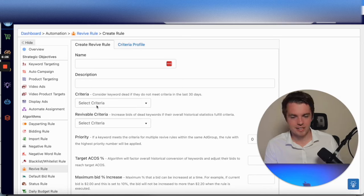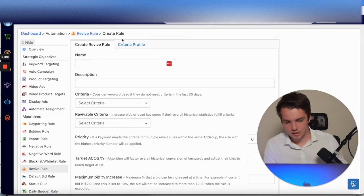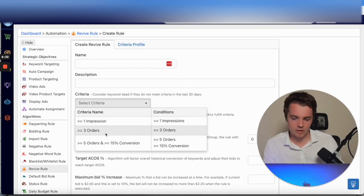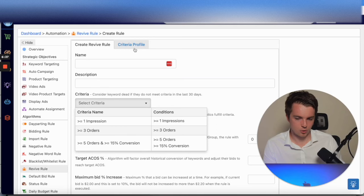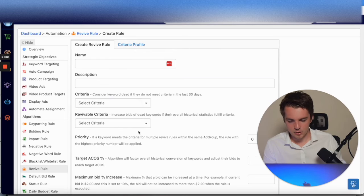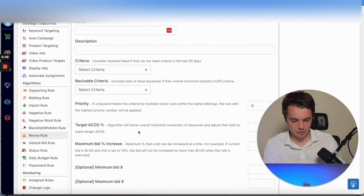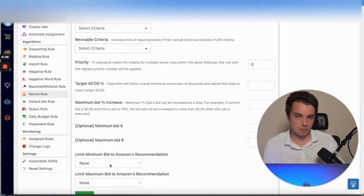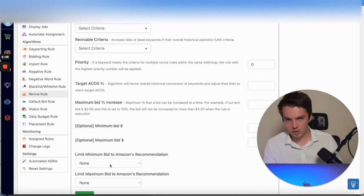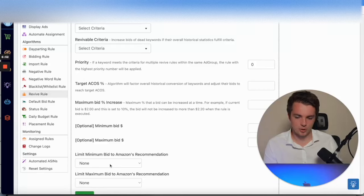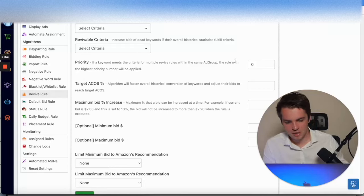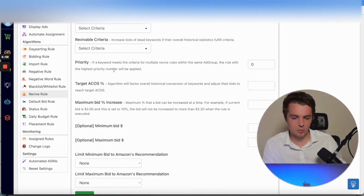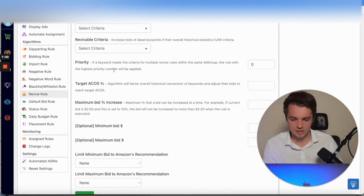If it notices that, it can inch up your bids. If you go here to Criteria, you can say if it's got one impression or more than three orders, you can go into Criteria Profile, get that created. You can then have it increase the bids, so maximum bid adjustment, limit minimum bid to Amazon's recommendation. Maybe I wouldn't recommend that, but that's out there for you if that's what you want to do. You can make it a priority here, so you can see if a keyword needs to be prioritized in that way.